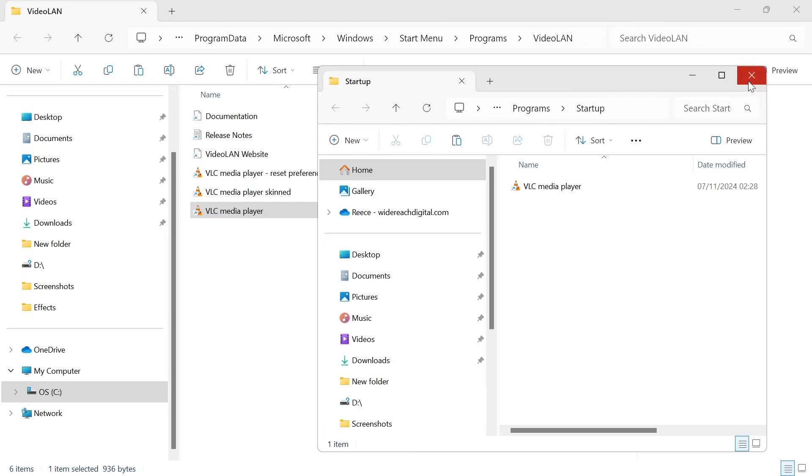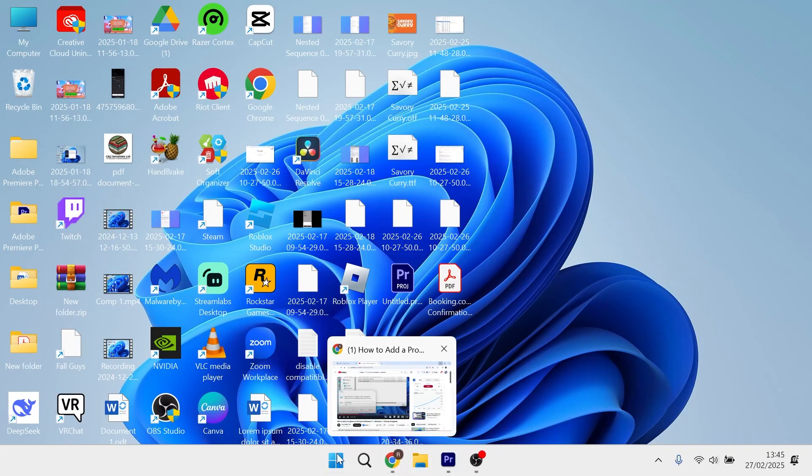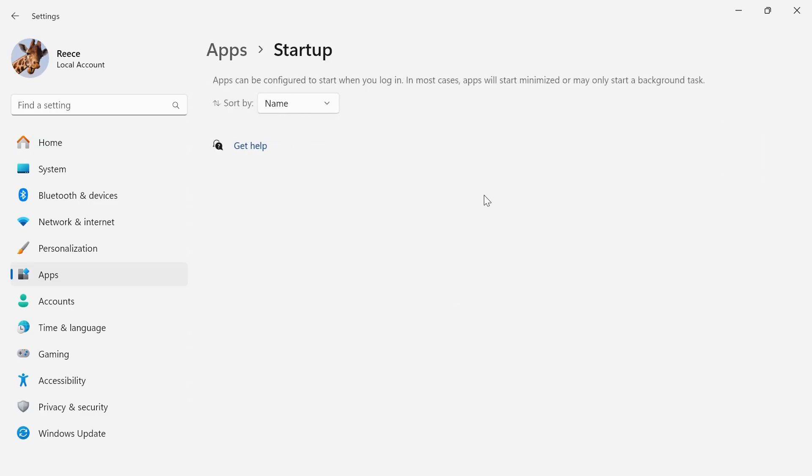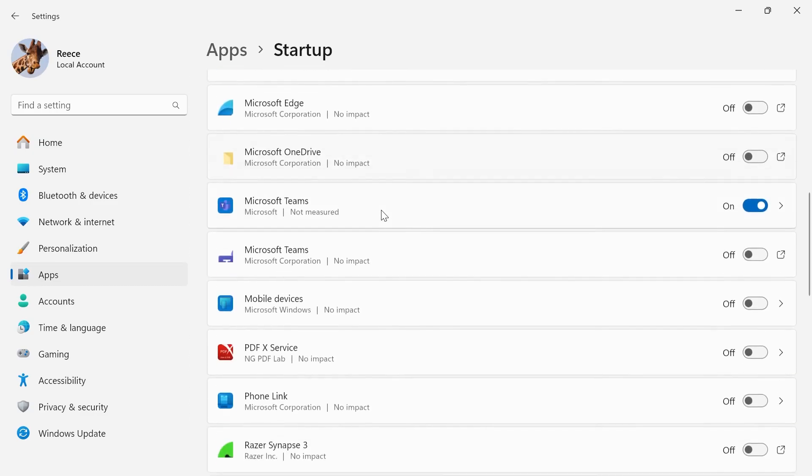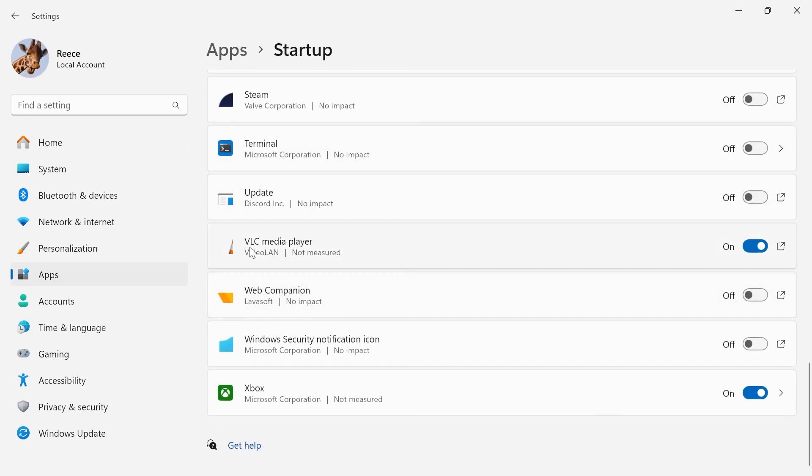Now if I head back over to my settings menu and click back on Apps from the left hand side and select Startup, you can see if we scroll down we'll be able to see the VLC media player and you just need to make sure this is turned on and enabled.